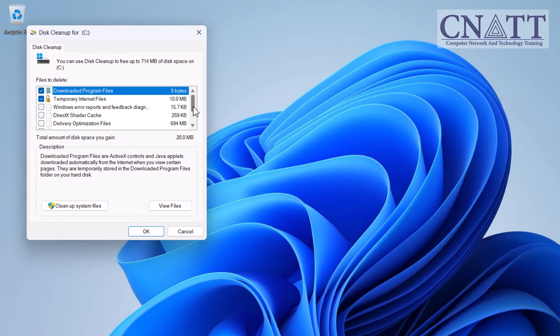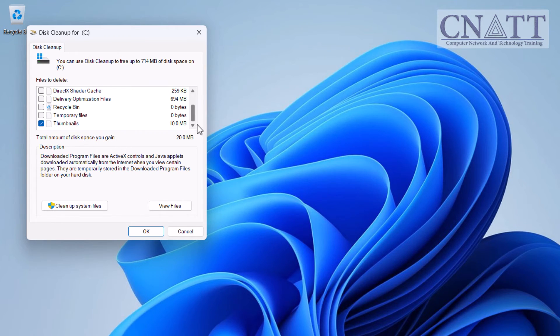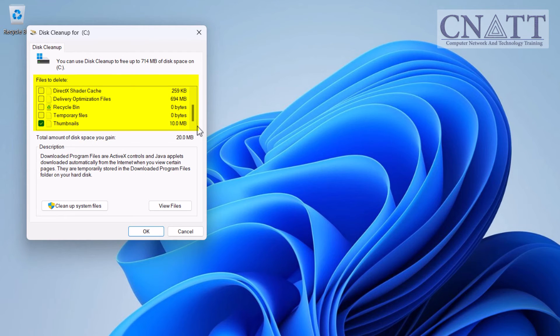Disk Cleanup will now calculate how much space you can free up. Once it's done, you'll see a list of file categories that you can delete.